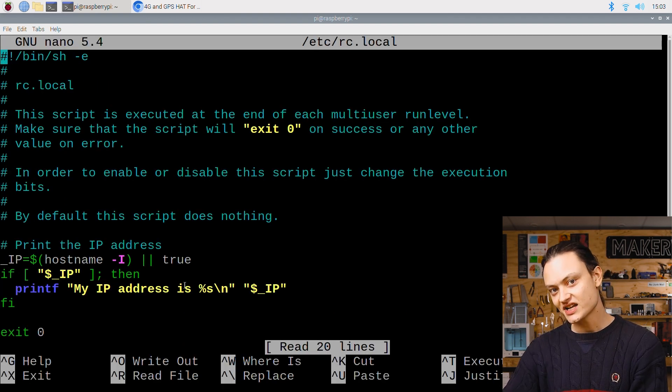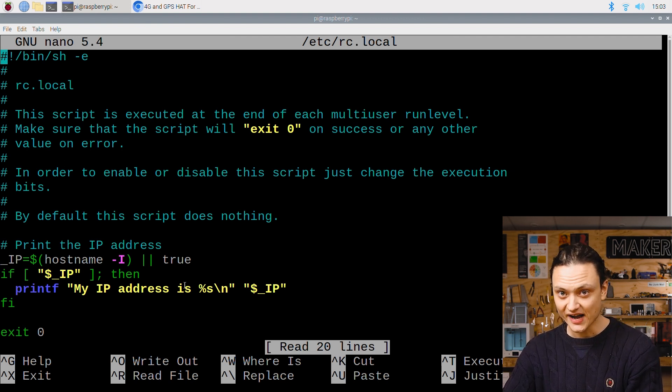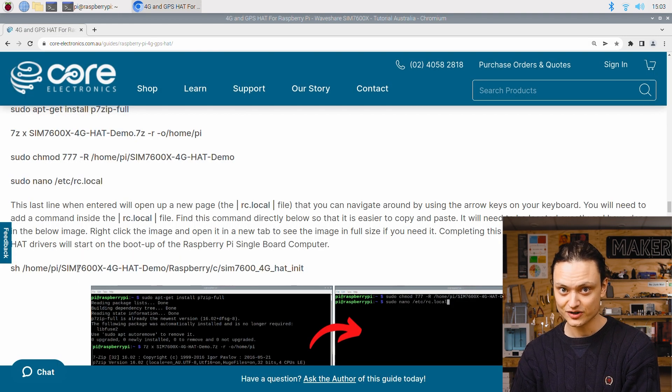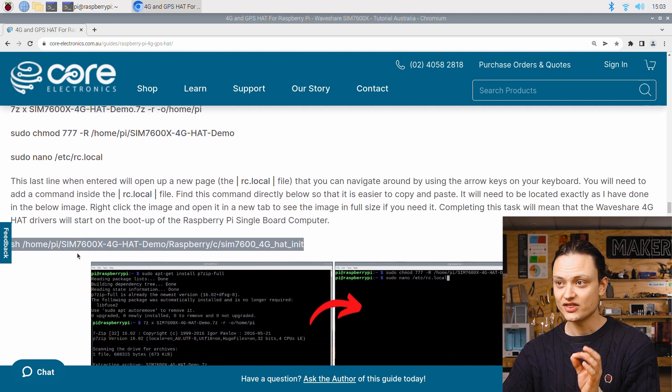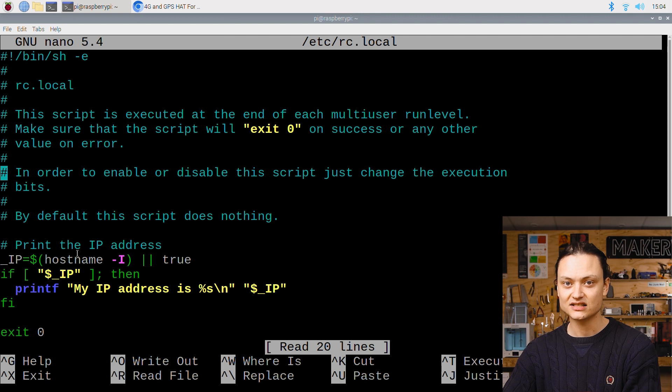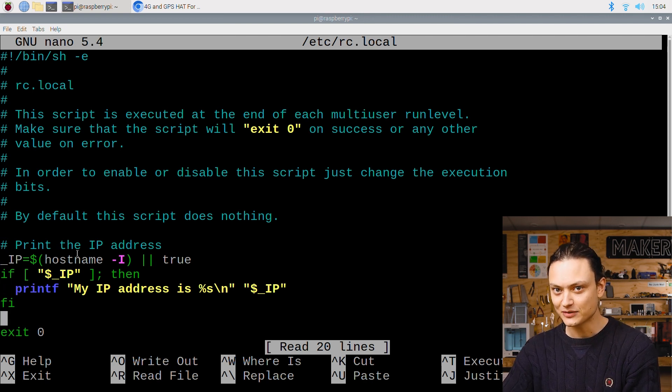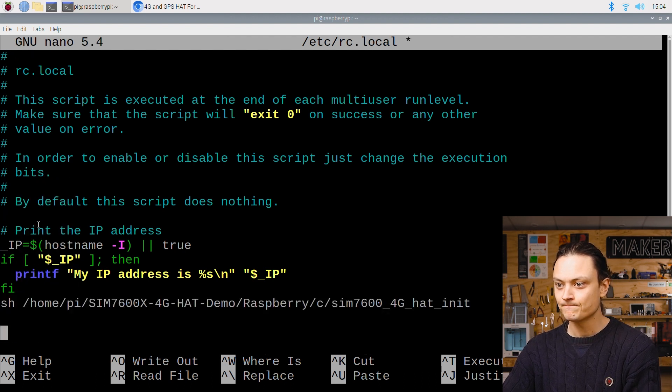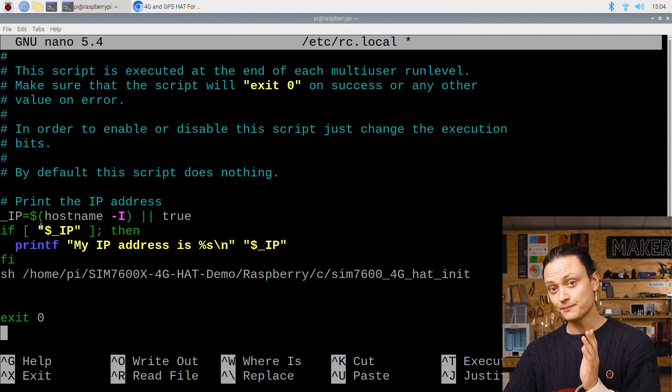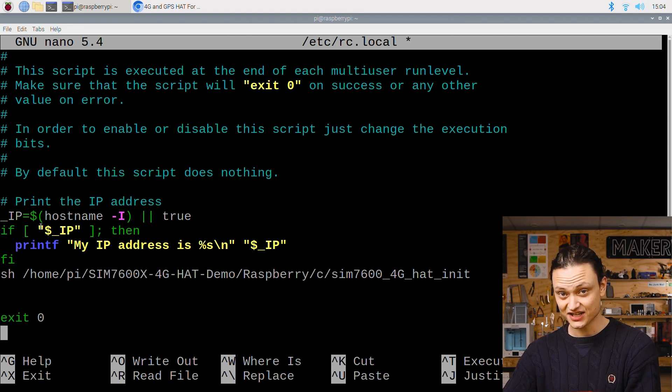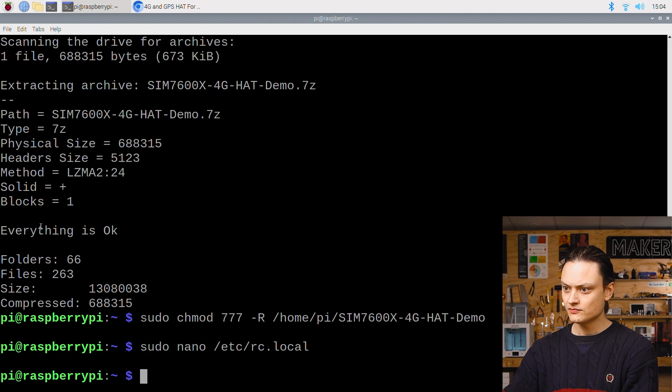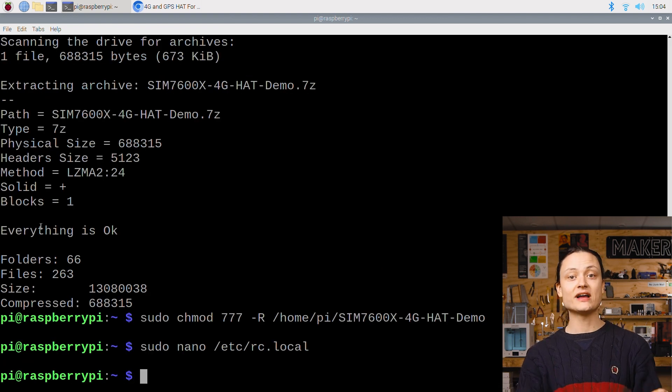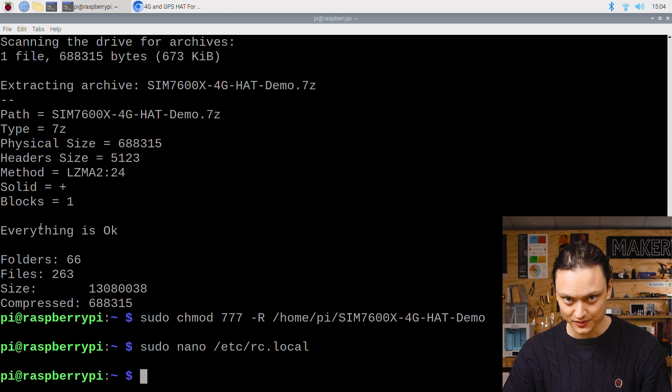The final will open up the rc.local file which we will edit. So as you can see that last line when entered opened up a new page, the rc.local file that you can navigate around by using the arrow keys on your keyboard. You will need to add this command from the full write up inside the rc.local file. We're going to copy and paste it into exactly the same location as I'm doing here. Having done this with your keyboard press ctrl x, y, and then the enter key to lock in and save these changes.